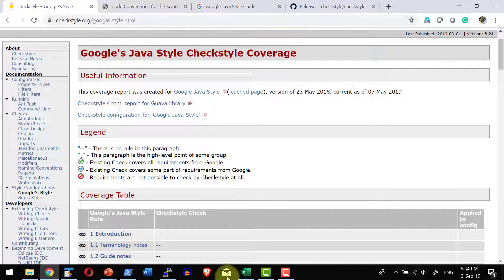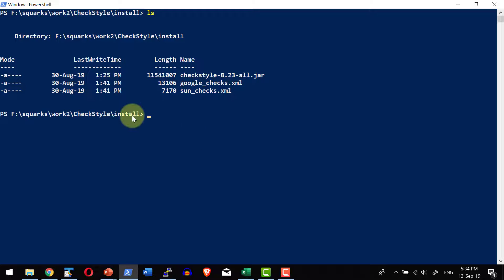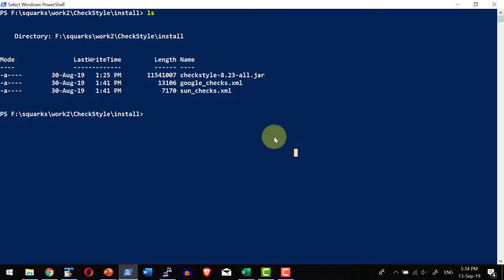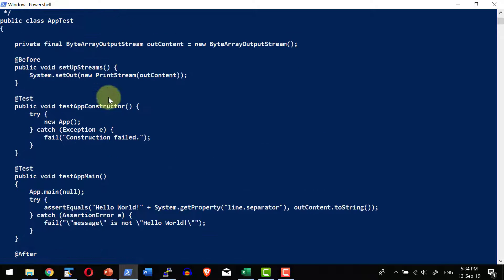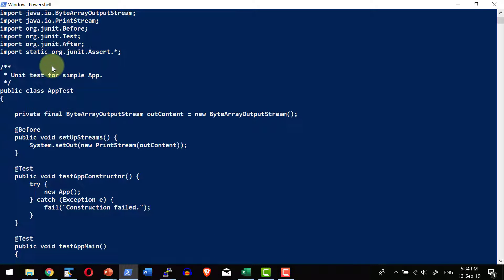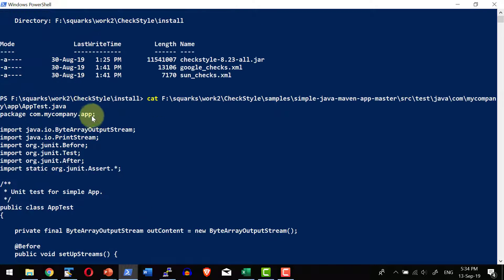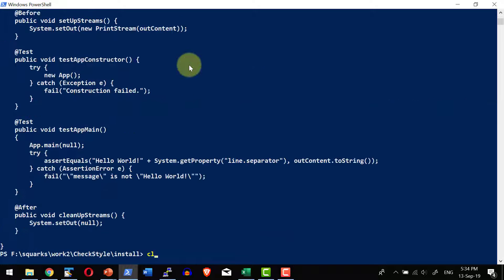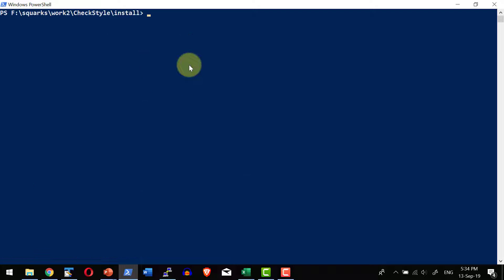And I have already downloaded these XML files and it is available in the same location where I do have the jar file. And I do have a small Java source code where I do have couple of methods. So I am going to use this specific sample file and execute the Checkstyle to get an understanding how Checkstyle can be executed as a part of command prompt.